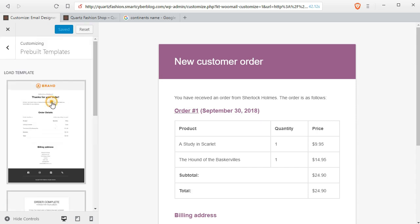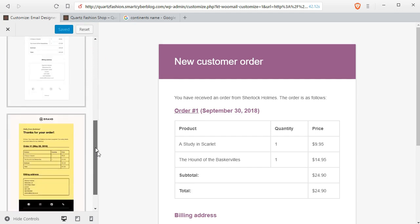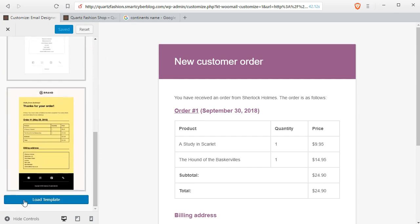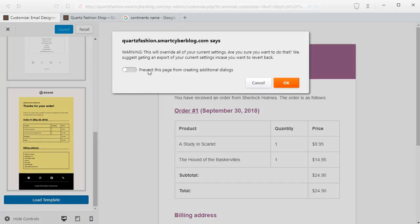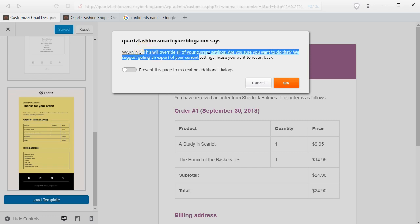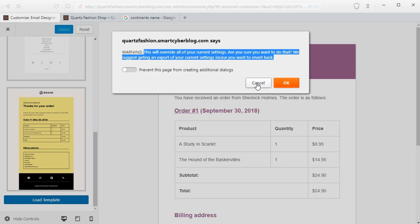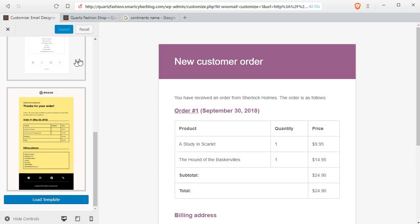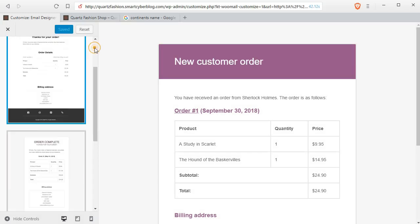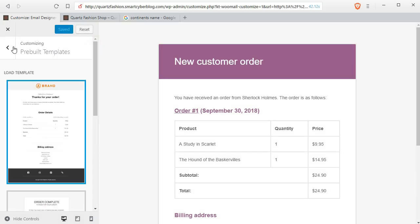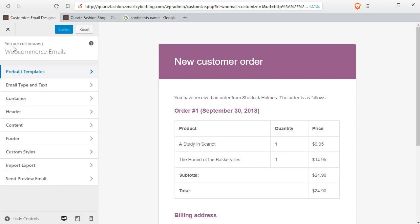You can see the preview or load the template. It will show you a warning and you have to click on OK. It is showing that it will override the default templates. So before doing this, we have to take a backup.